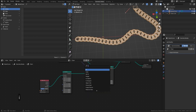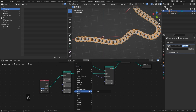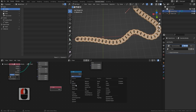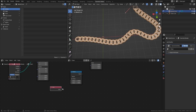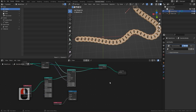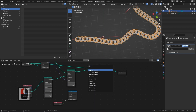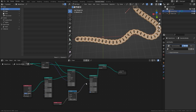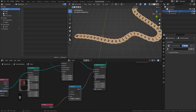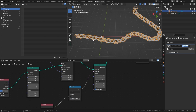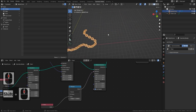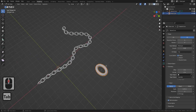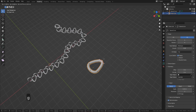Each chain link is assigned a position index. We need to know which are even and which are odd numbers so we can rotate every other one. Press Shift+A, search for an Index node and add it. Then add a Math node set to Modulo — plug the Index into the Value input. This tells the system every other link. Add a Rotate Instances node, plug the Modulo output into the Selection, set Z to 90 degrees. Now every other link is rotated, making them interlock properly.